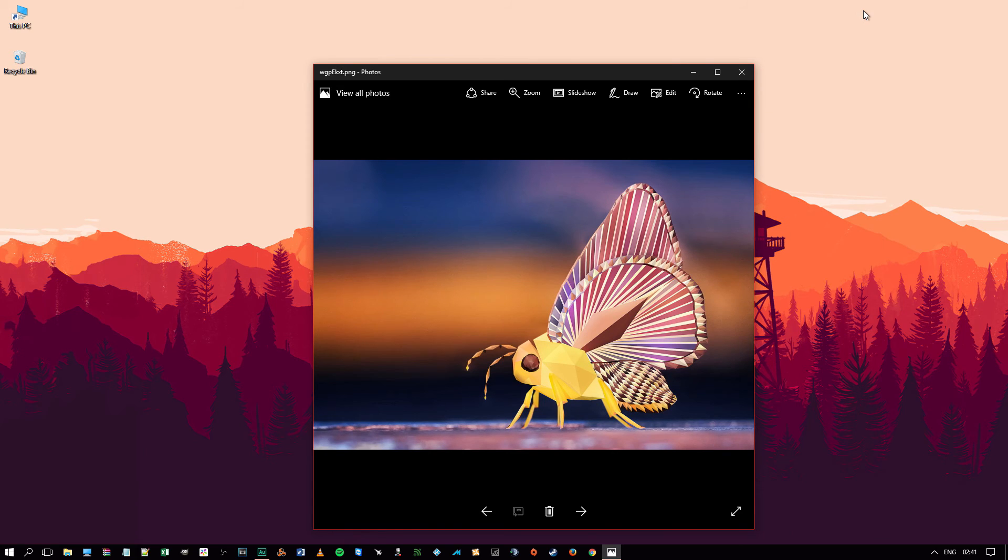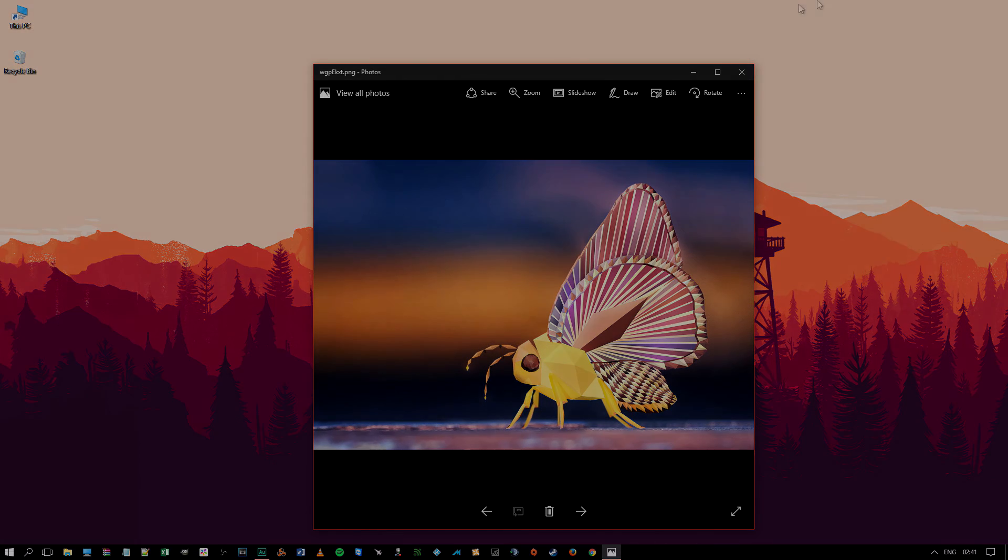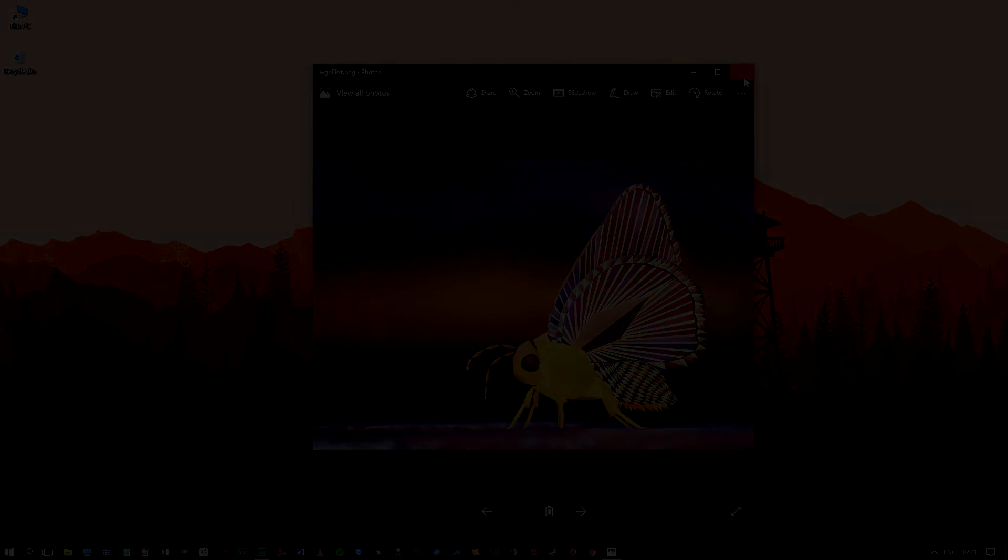So that's it. If you want to take a screenshot really easy, then Snipping Tool is the way to go. Hope you enjoyed the video. See you next time.